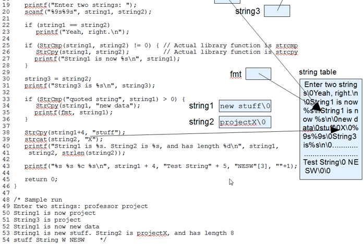I just drew an arrow from our quote x quote constant in line 39 to its entry in the string table. And again, you can see there must be a null after the x.